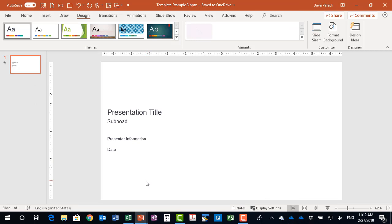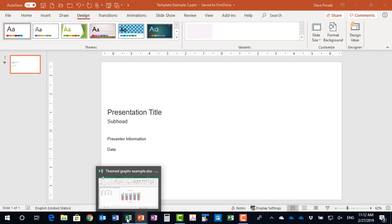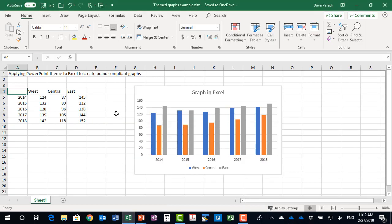So I've saved my theme from PowerPoint. Now I go to Excel, to my Excel file, and I need to apply this set of colors from the theme file to this file. Now you notice I've already created a graph in Excel, and so let's see what happens.